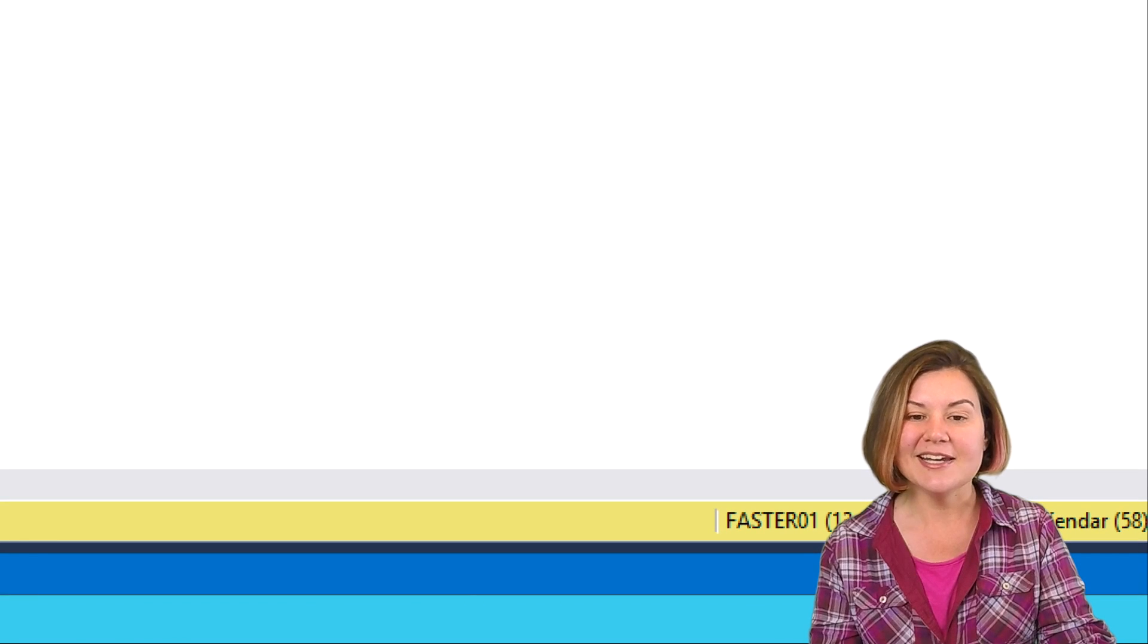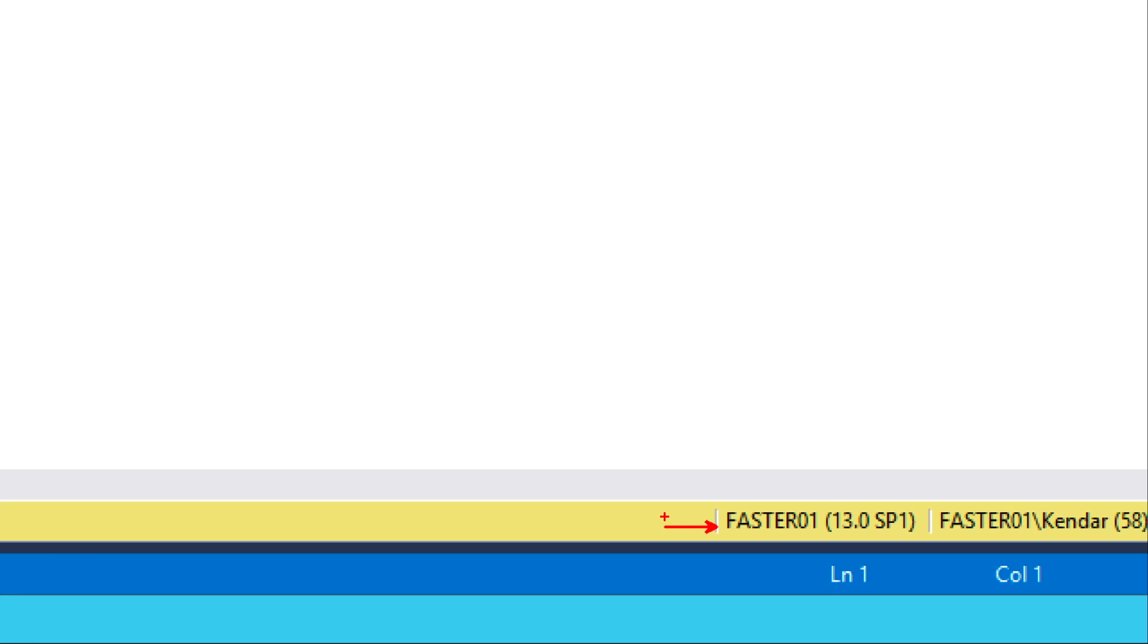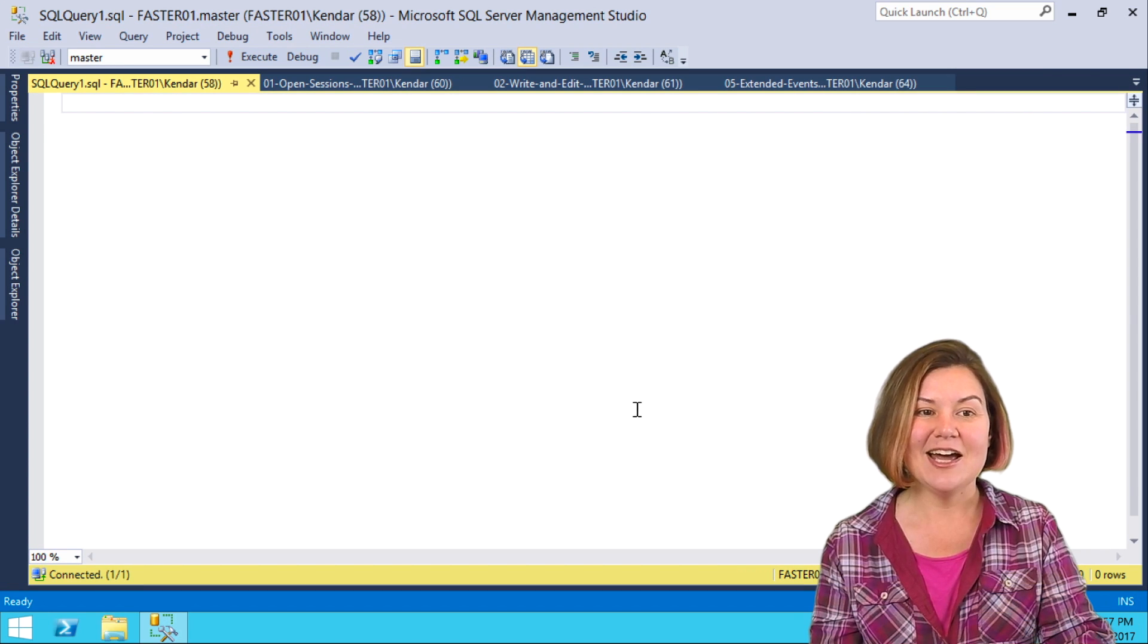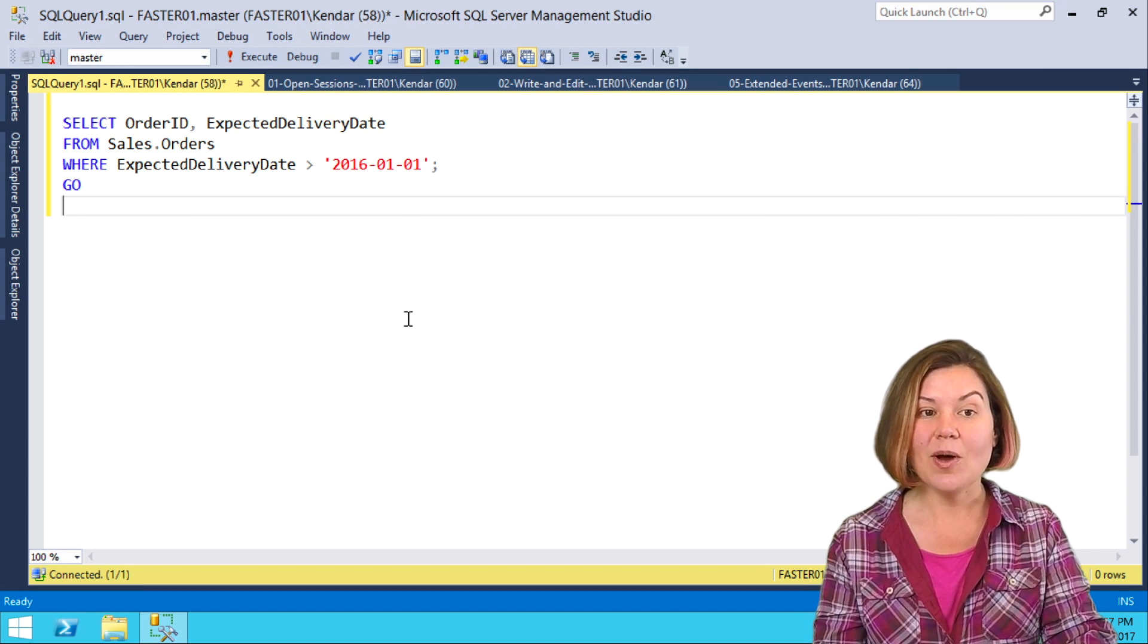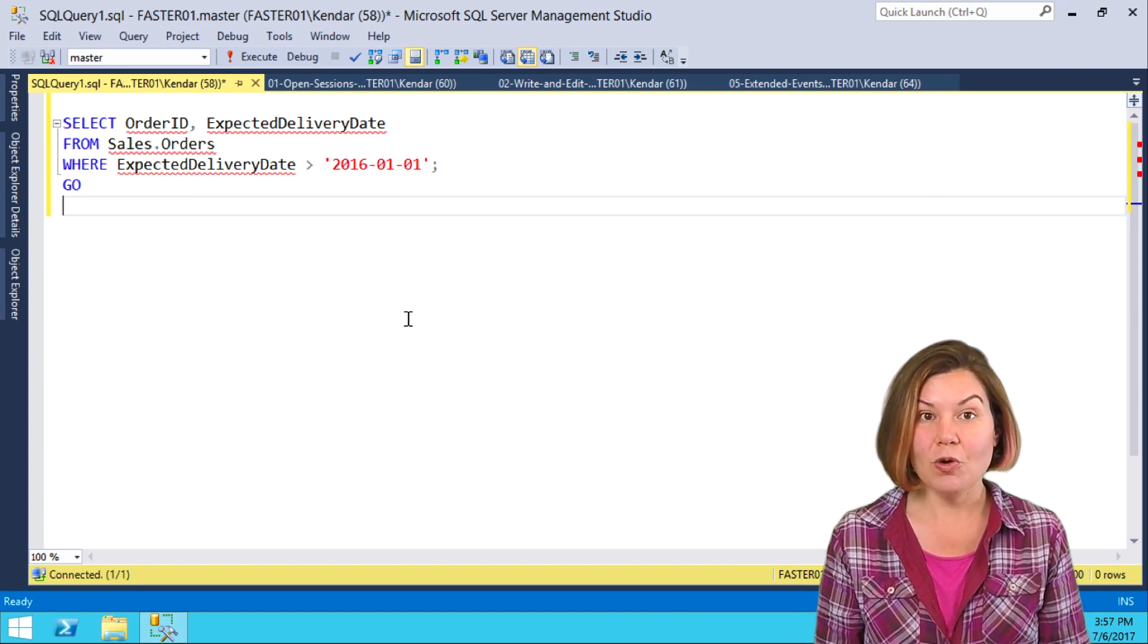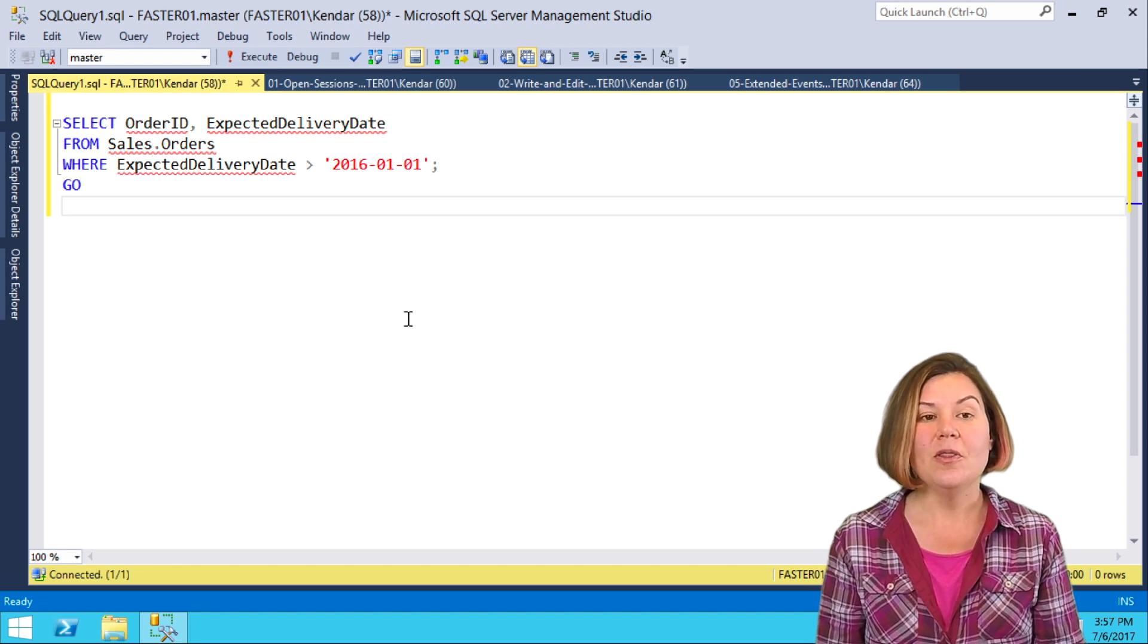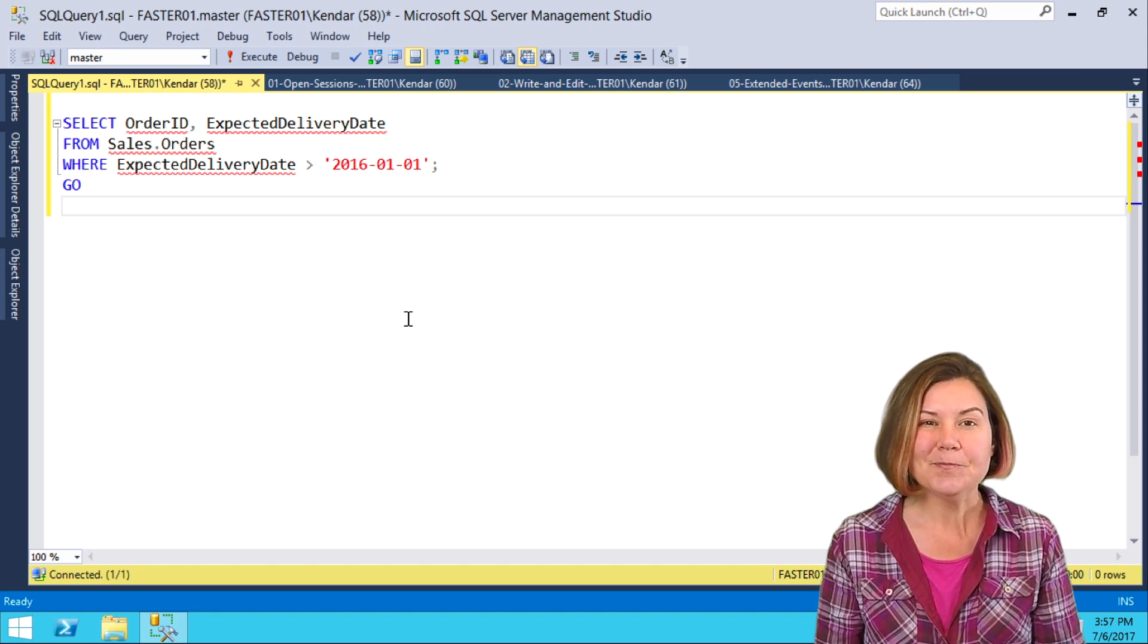For safety reasons, I can always verify I'm really connected where I want to be. Check the bottom right, and indeed this time I am. I'm going to paste that query into the window with Ctrl-V.